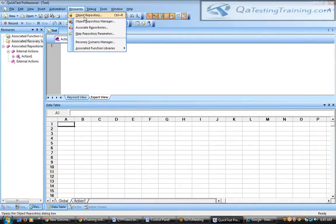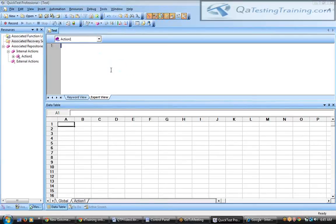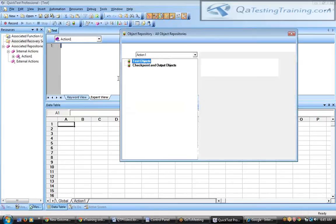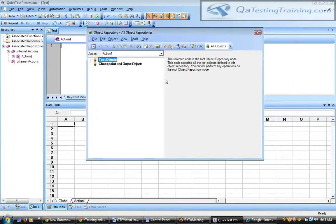You can access the object repository directly from the Resources tab, or click the option in the toolbar, or use the shortcut key Control+R. These different access options are important to know because for QTP automation certification exams, questions may be asked about where the object repository option is available and what the shortcut key is.